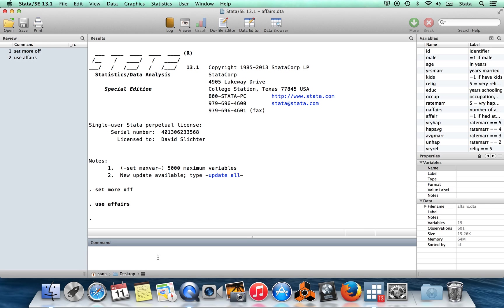Hi, in this video I'm going to be telling you how to get help in Stata.